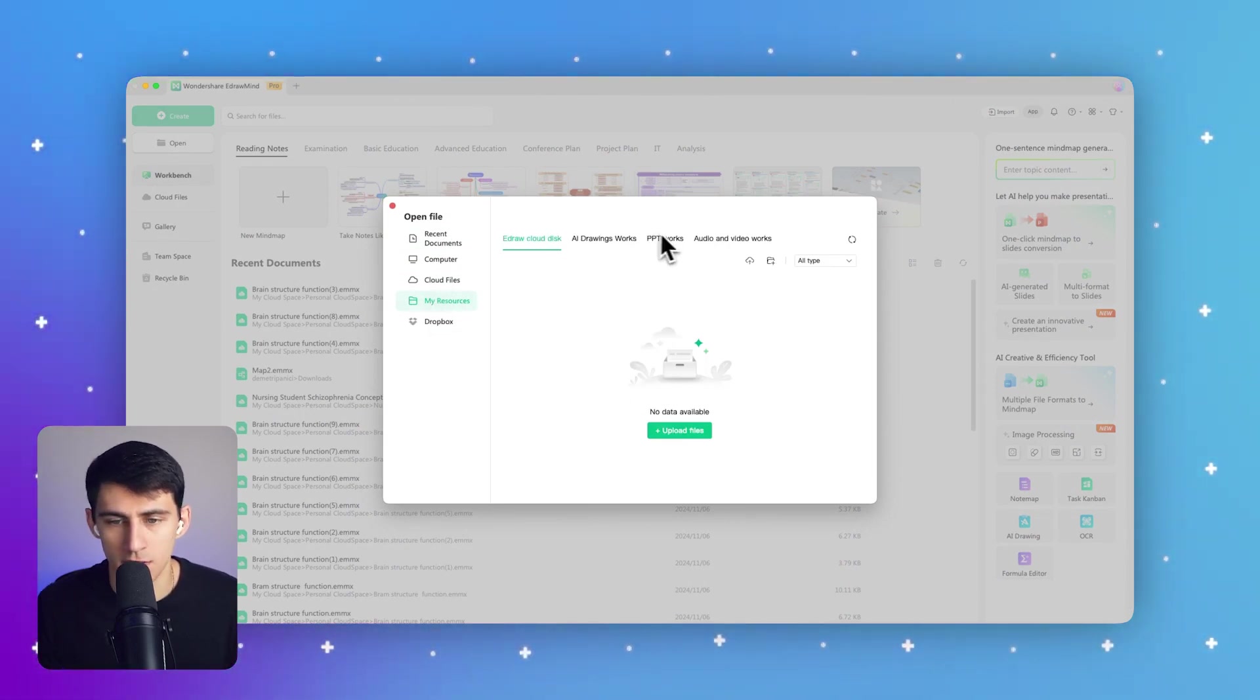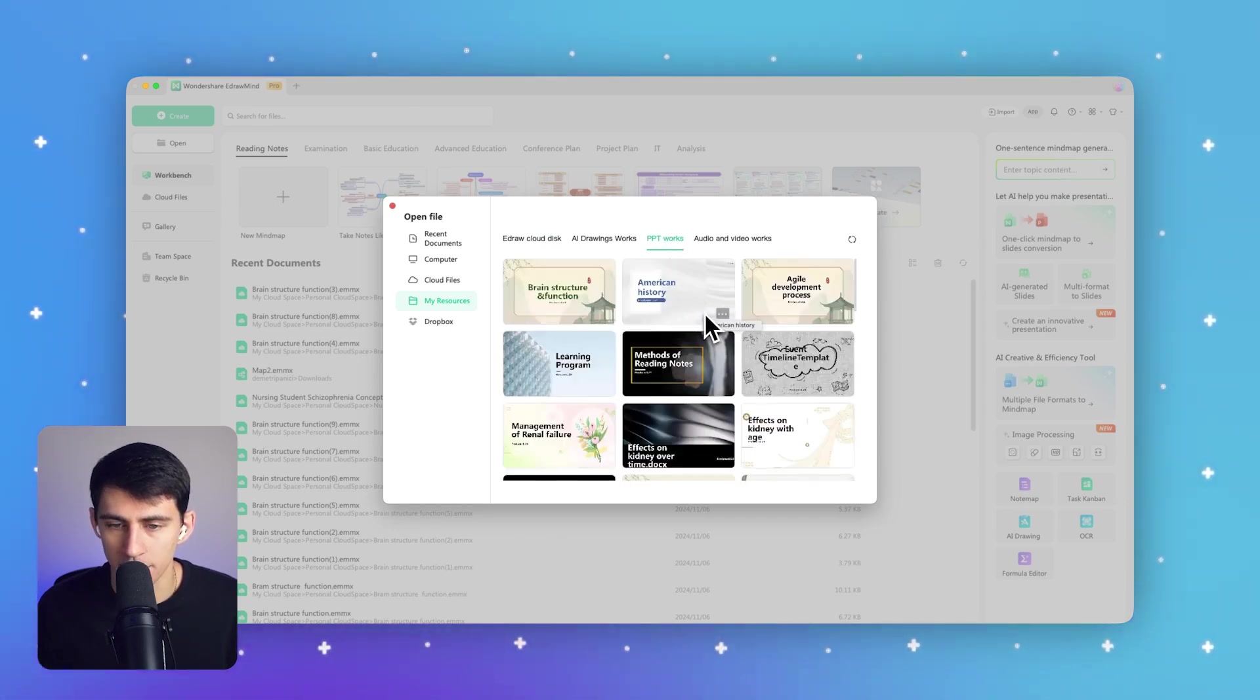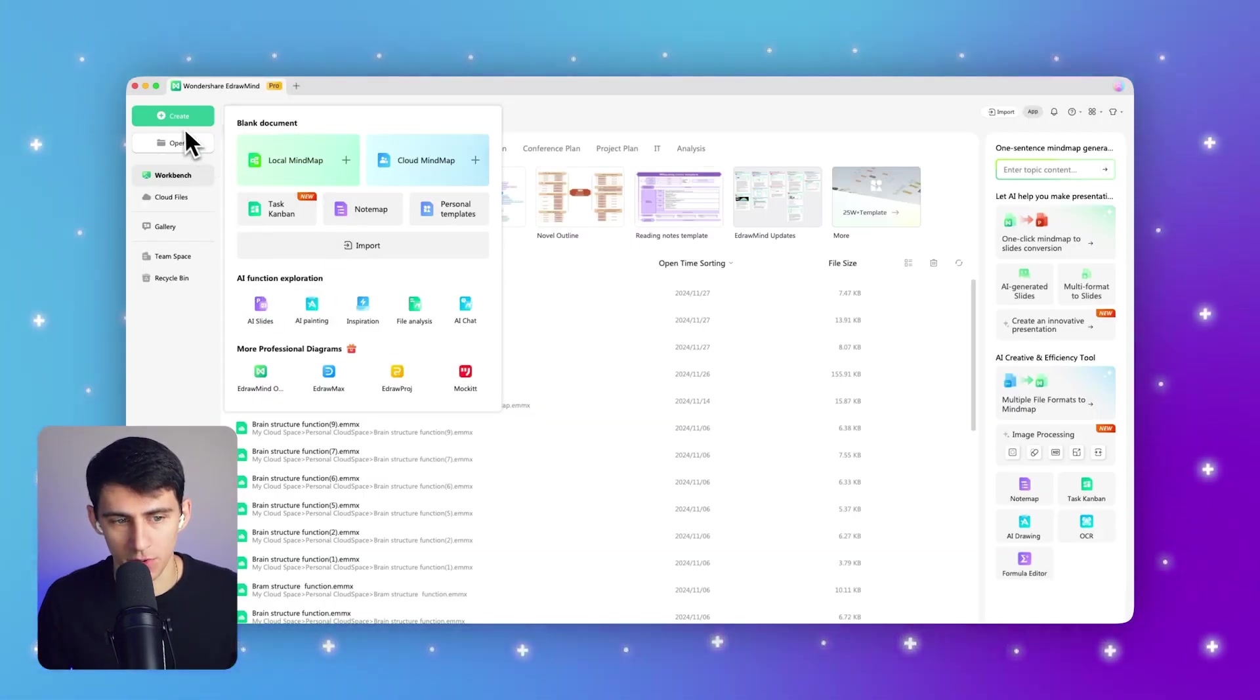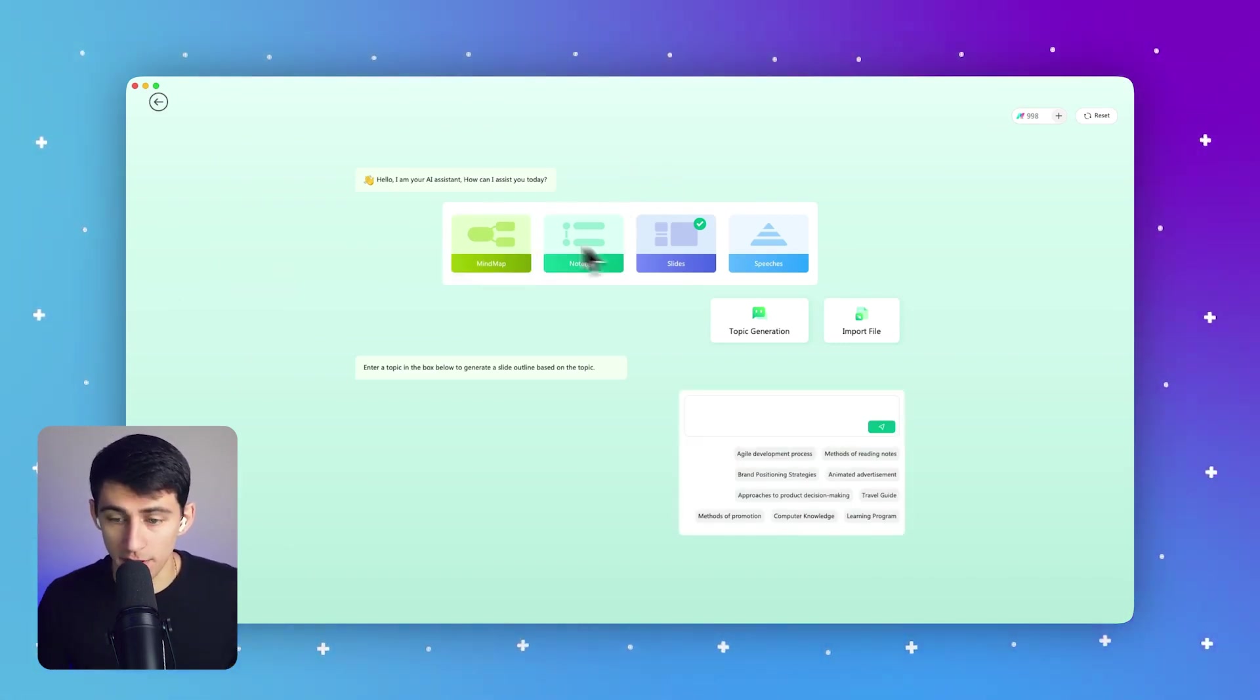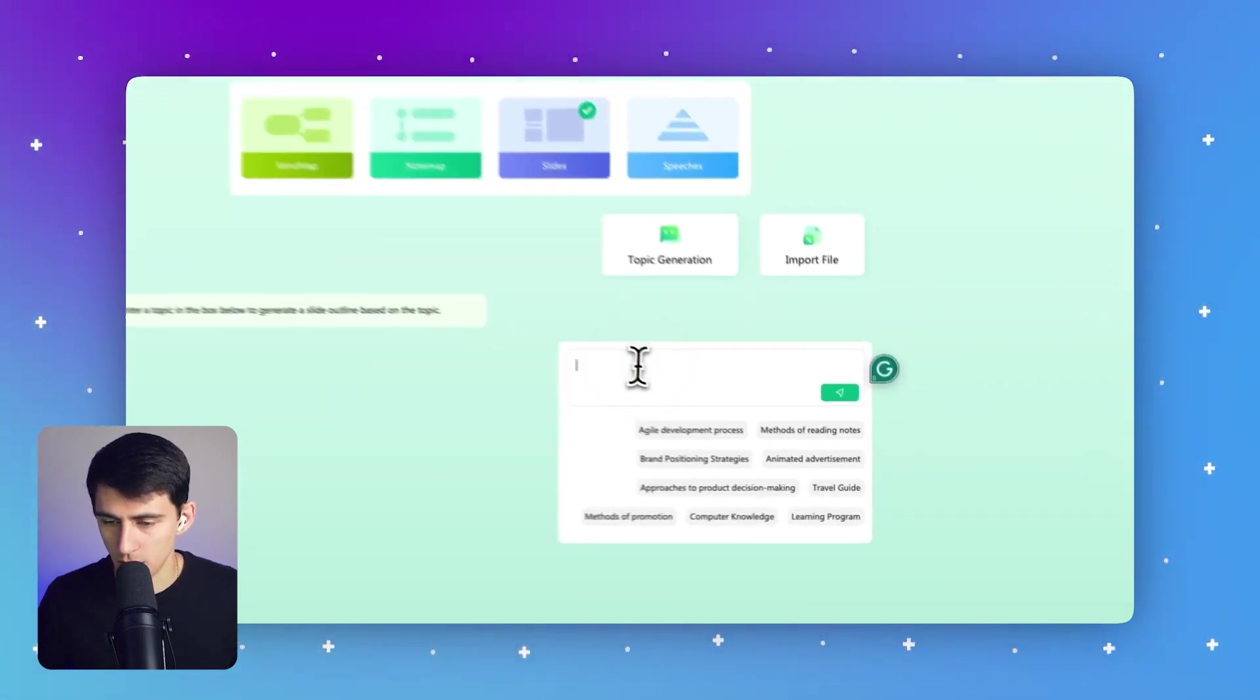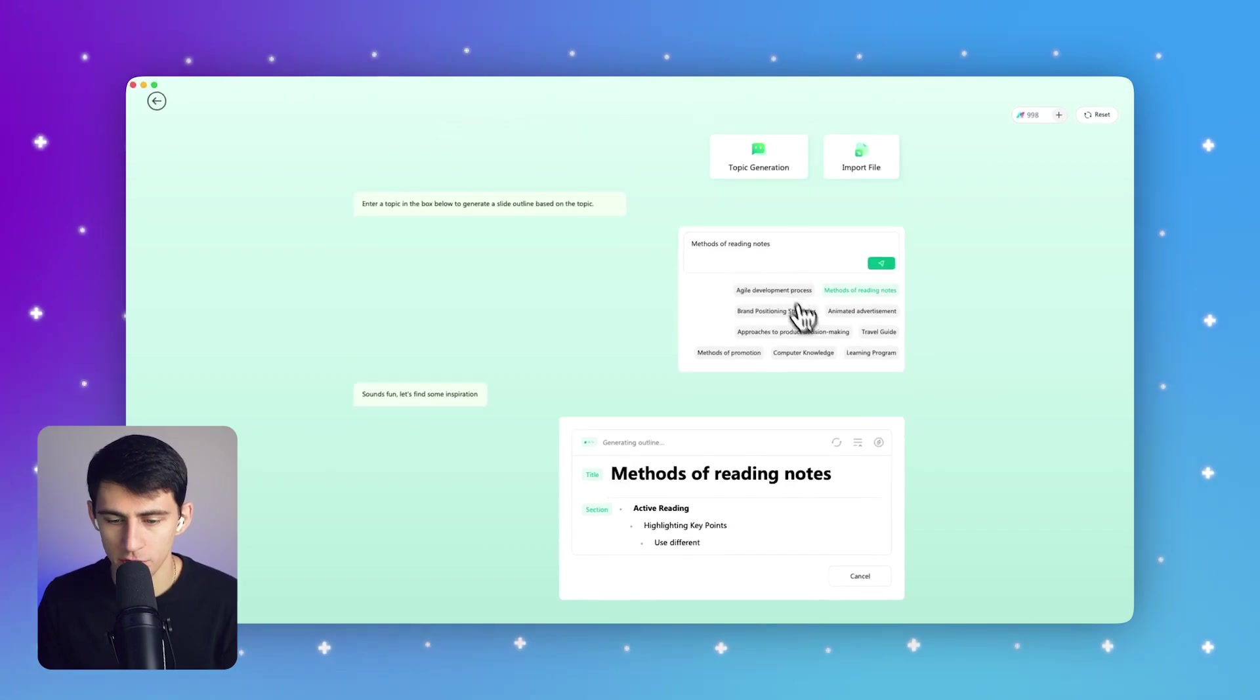Inside of here, all you have to do is select PowerPoint Works right here and click on the AI PowerPoint button to launch the eDraw Mind AI assistant. You can also actually reach this by going to Create and then AI Slides. Once you're in this AI chatbot, you're going to click on Methods of Reading Notes for the topic generation.